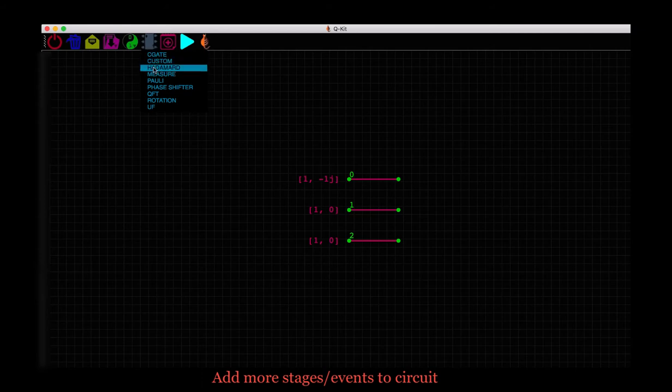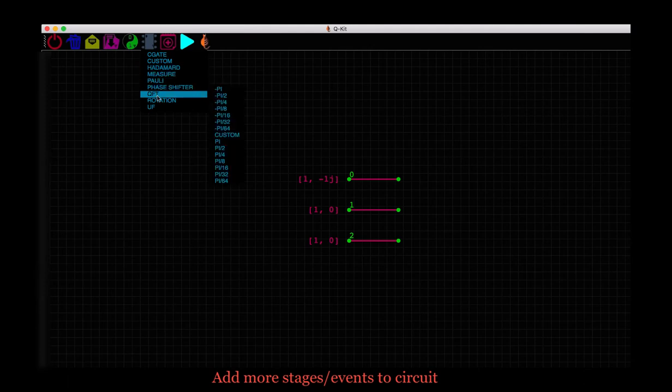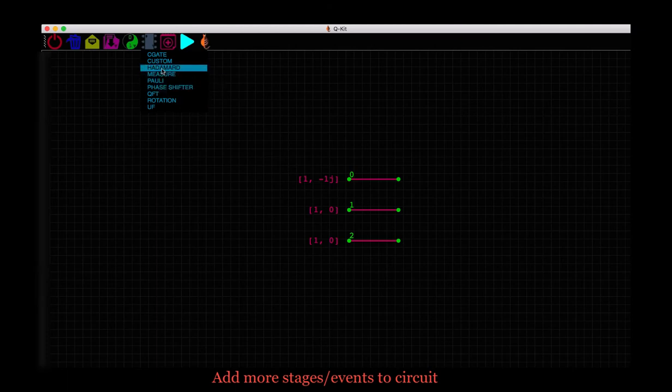Here is the Hadamard gate, the Pauli gates, the phase shifter gates and the rotation gate. Let's add a Hadamard gate to our scene. And here it is. But it is not assigned to any qubit yet.